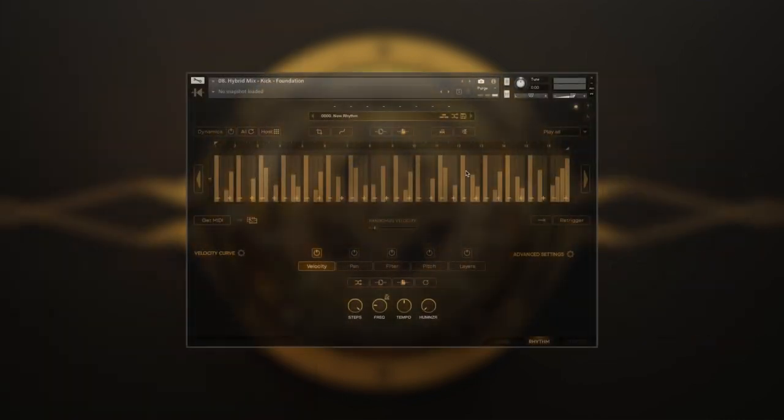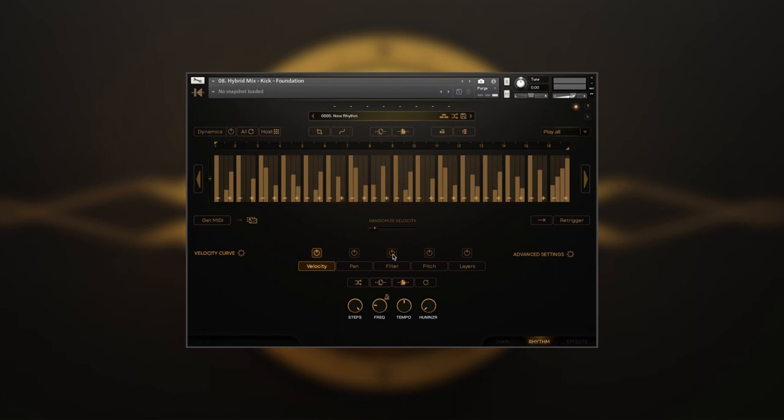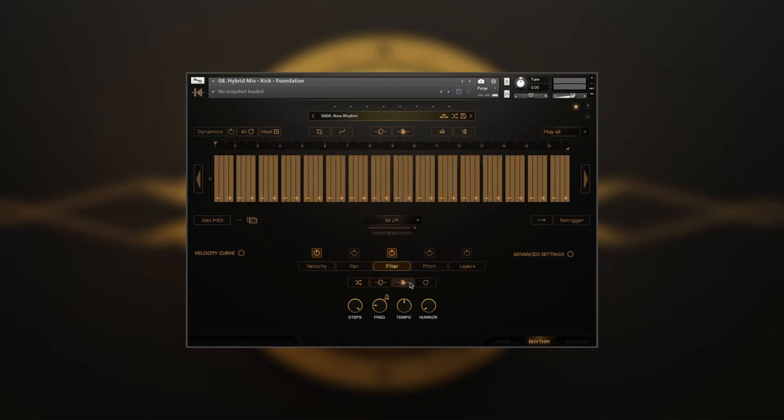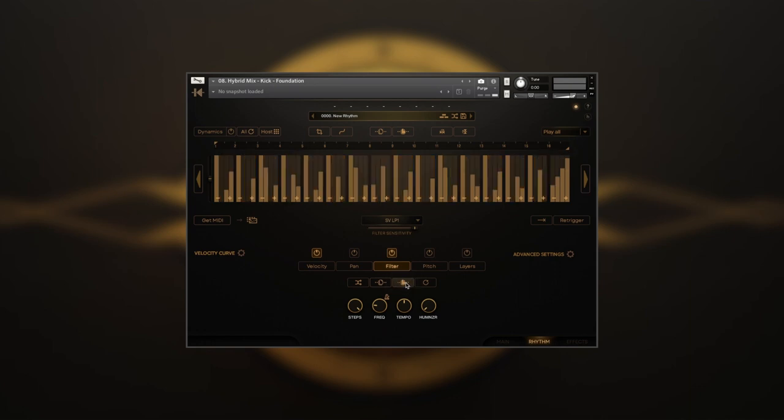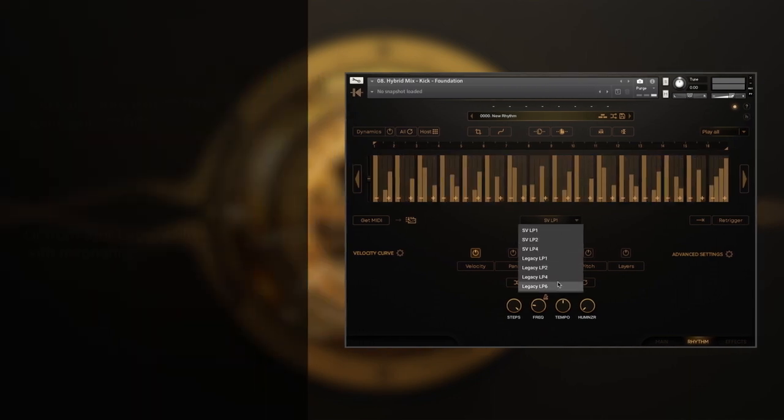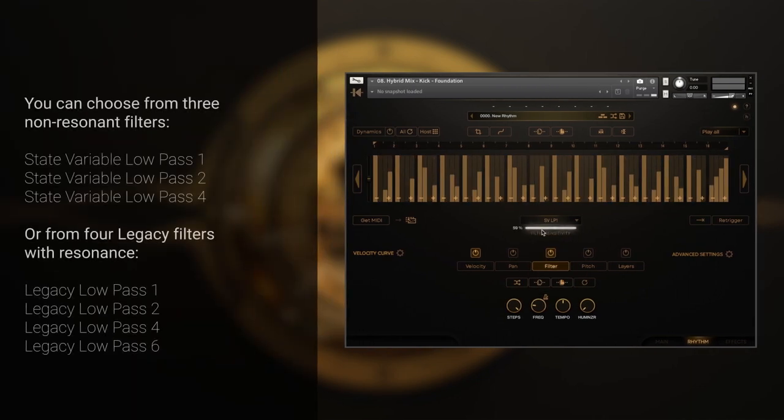The fastest way to transfer this rhythm to the filter tab is to press the copy table button, open the filter, and press the paste table button. Now you can choose one of the seven filter types.